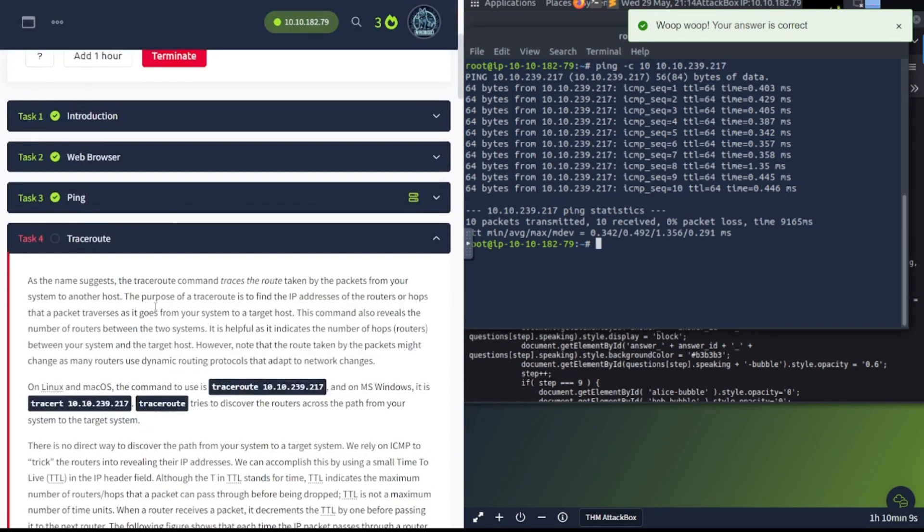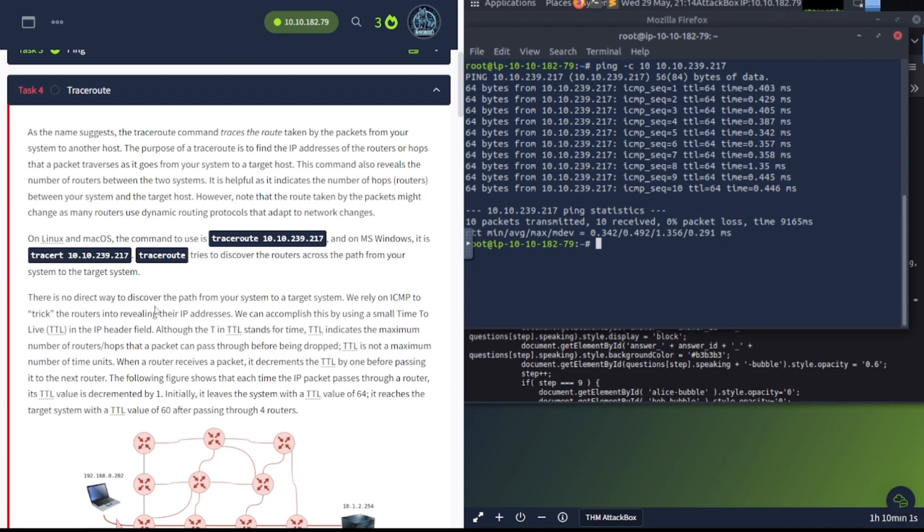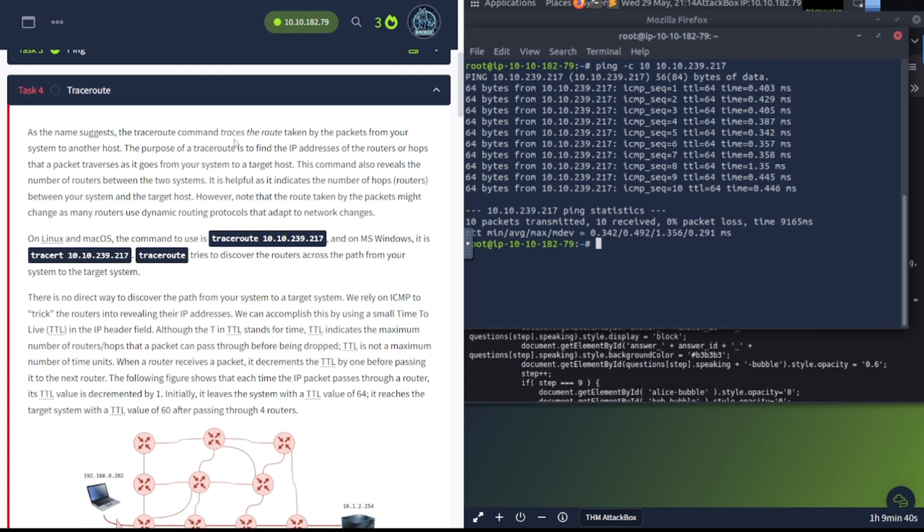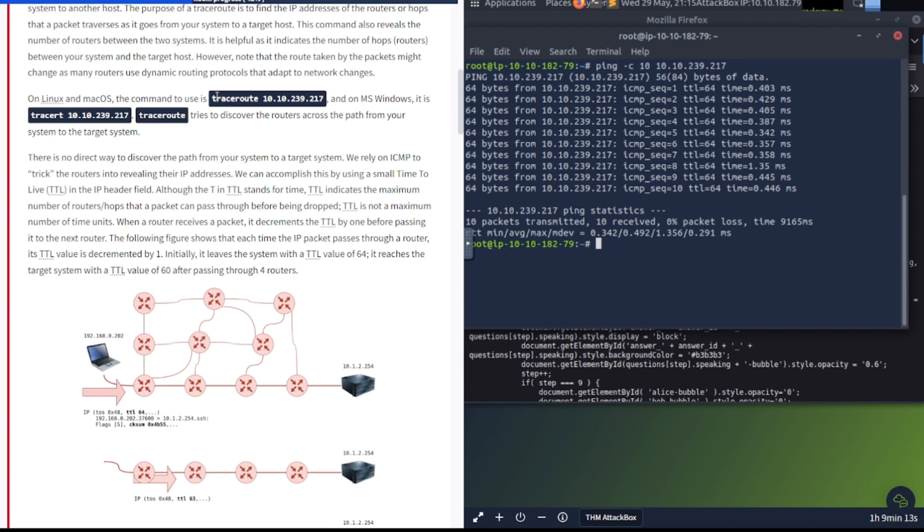Task number four, we're going to be getting into traceroute. As the name suggests, the traceroute command traces the route taken by the packets from your system to another host. The purpose of a traceroute is to find the IP addresses of the routers or hops that a packet traverses as it goes from your system to a target host. This command also reveals the number of routers between the two systems. On Linux and Mac OS, the command to use is traceroute, then IP address. In Microsoft Windows, it's tracert.